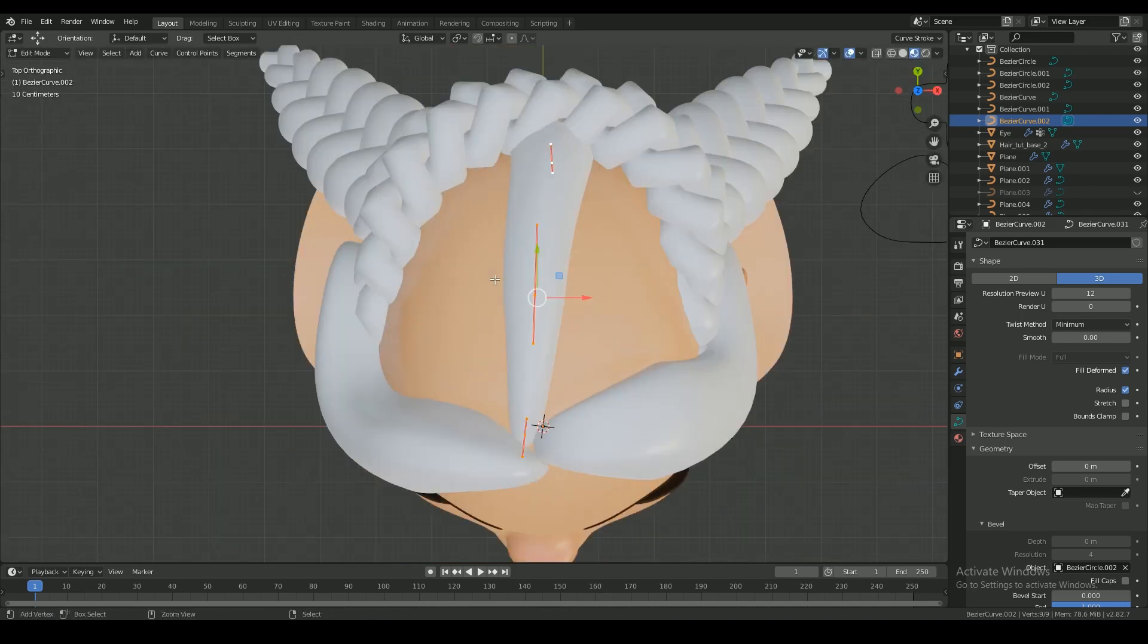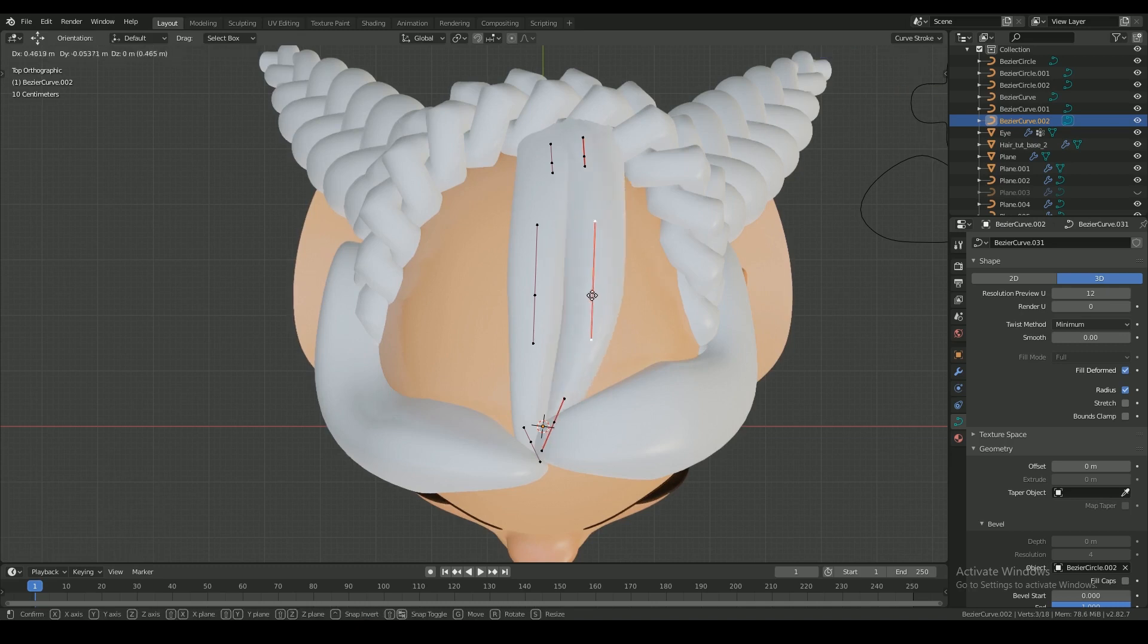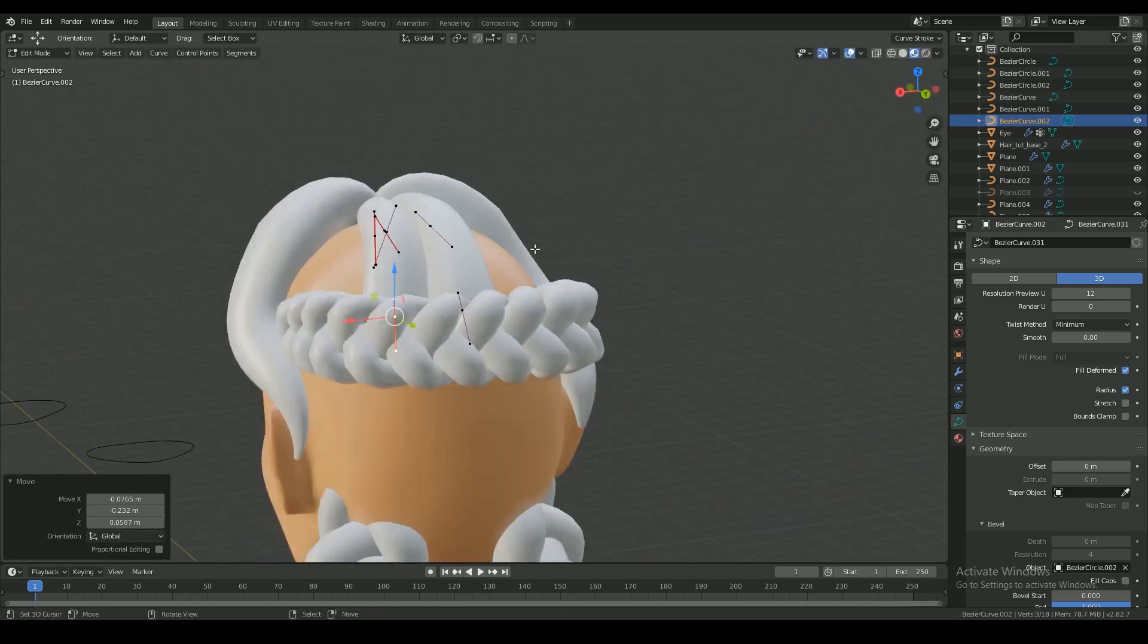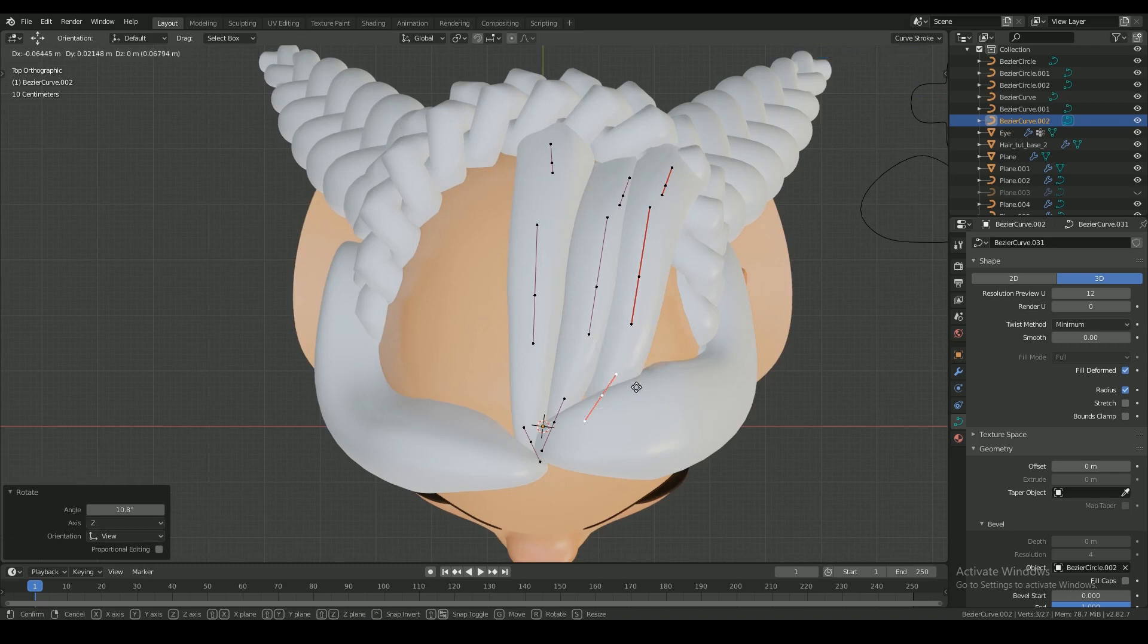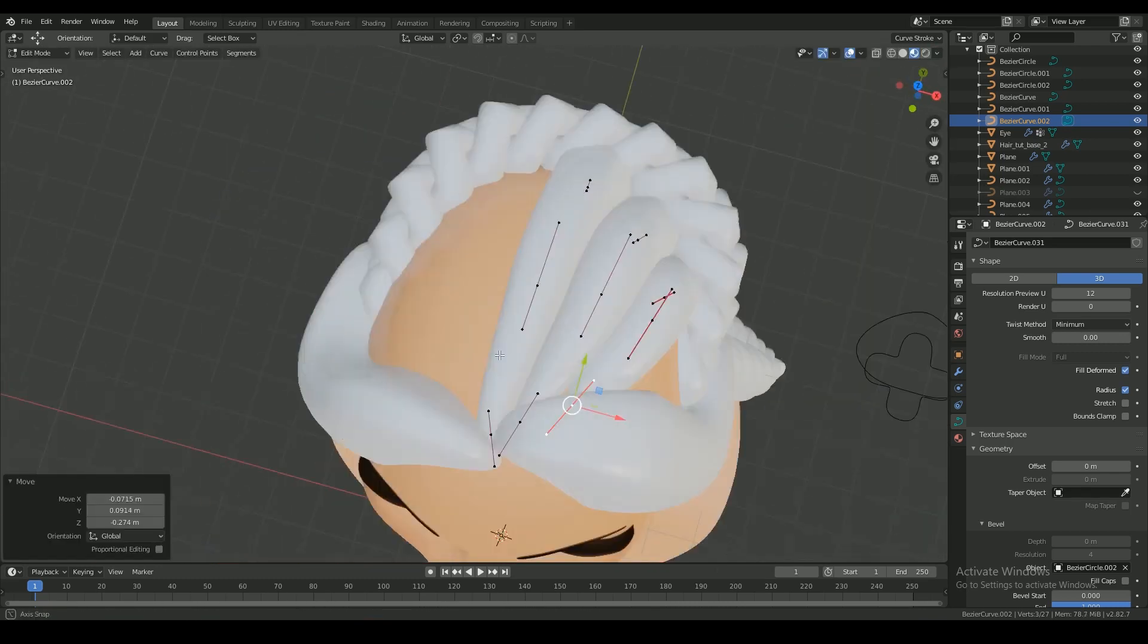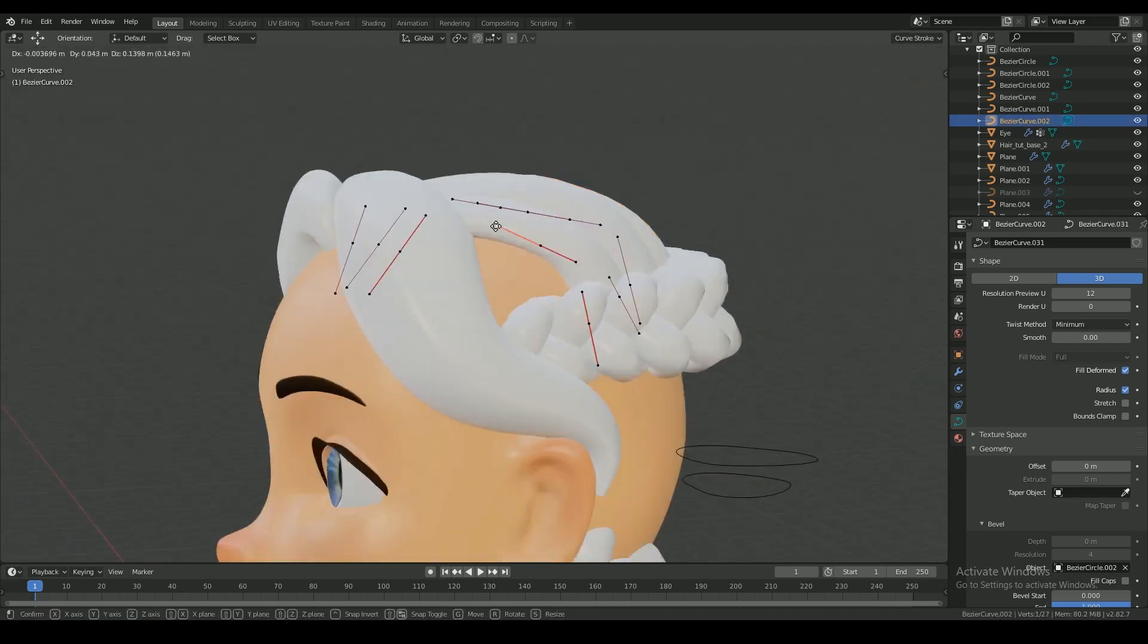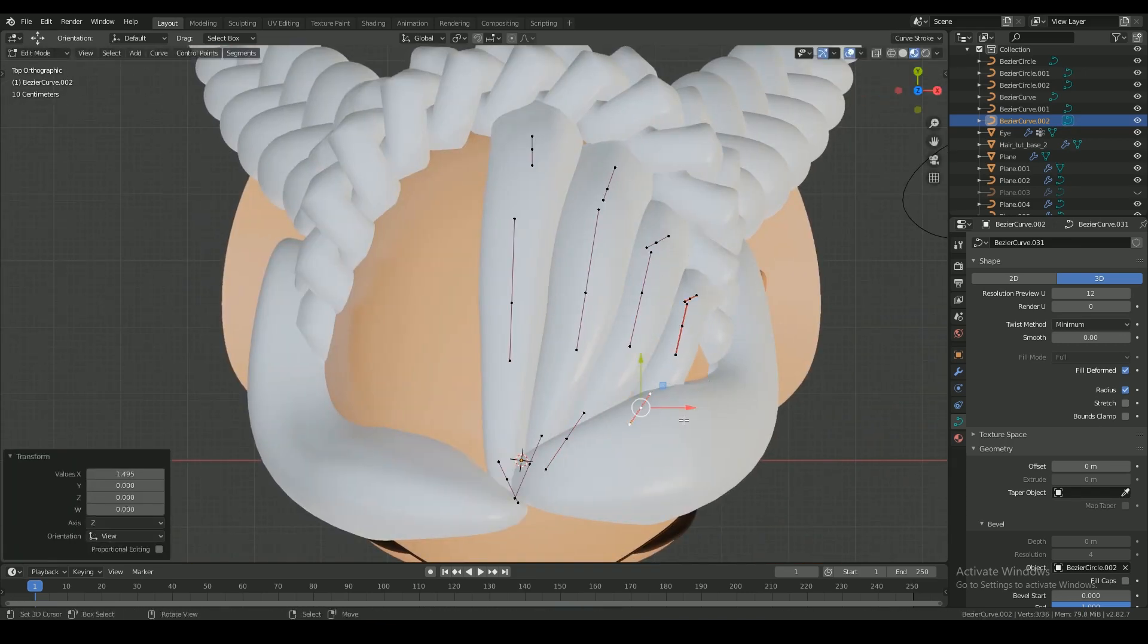Once in edit mode, all the curves you copy will automatically have the bevel control shape applied to it. I made more strands and cover the exposed head space.